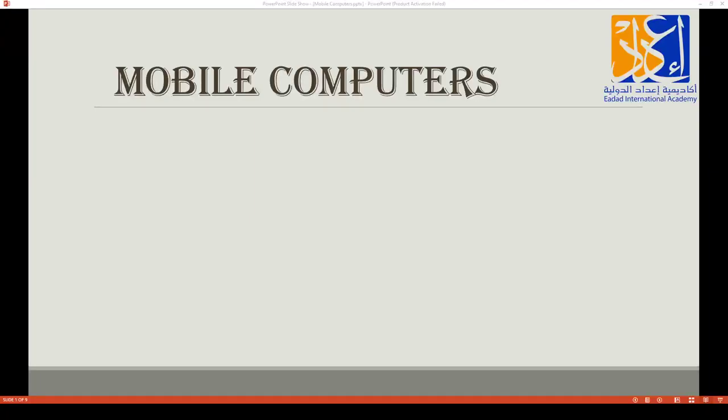Good morning class, how are you all today? I'm so excited to meet you all today. Are you all excited to learn something new today? Today we are going to study something called mobile computers. This is an extra topic, it's not in our book, but I'm going to teach you about mobile computers.